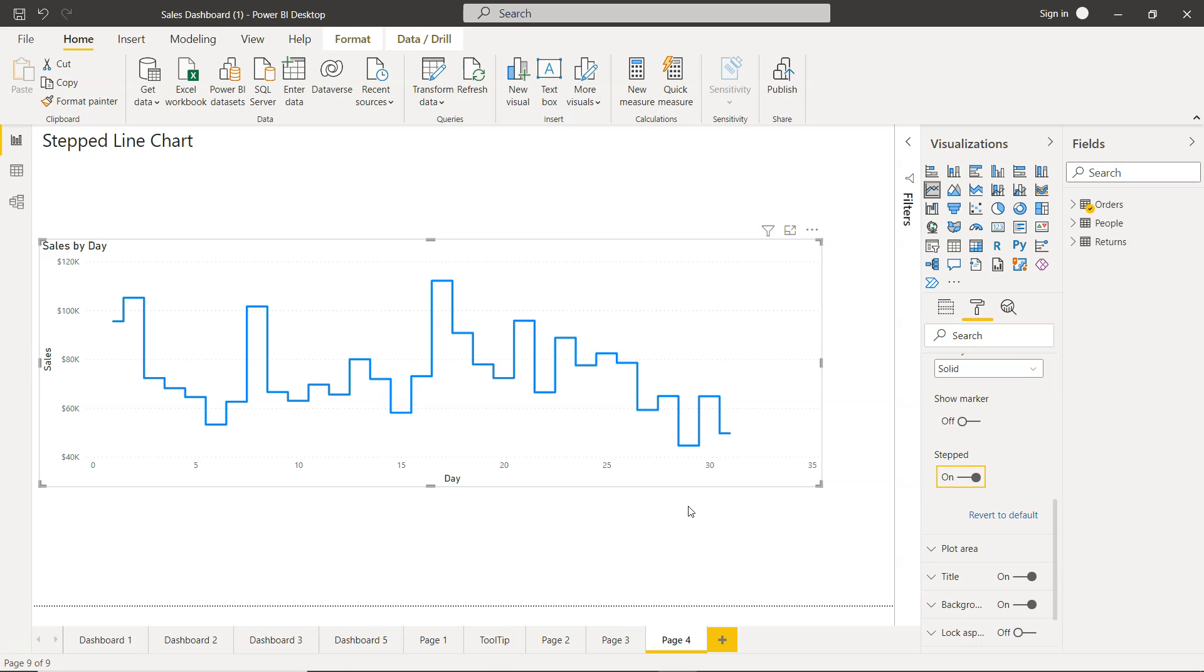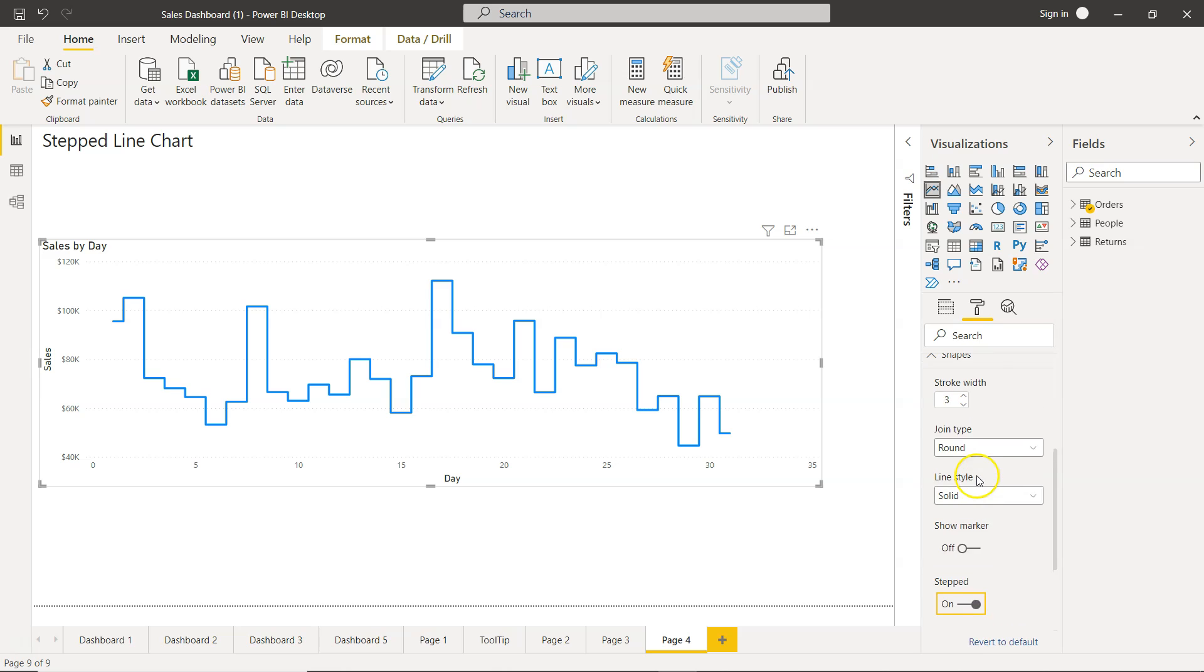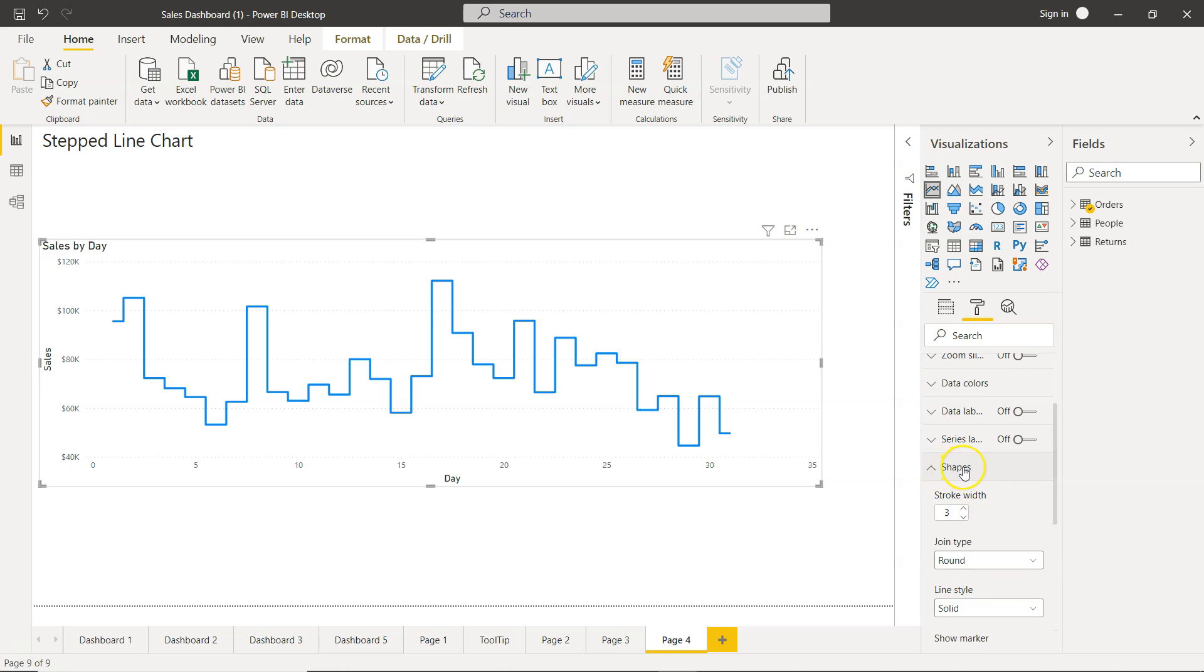When the trend is not that much clearer or there's confusion around that, or when you compare with the line chart you feel like step chart is giving you much more information, in those scenarios you can enable this stepped option which is present under the shapes.